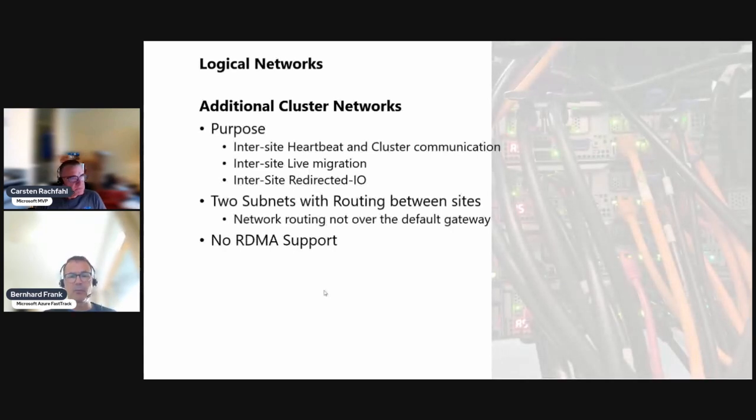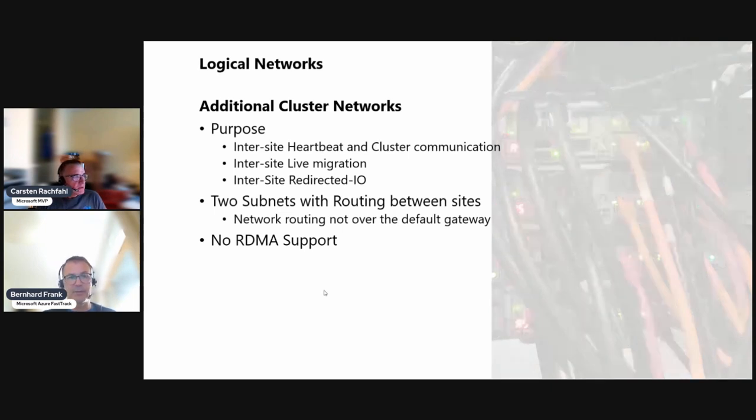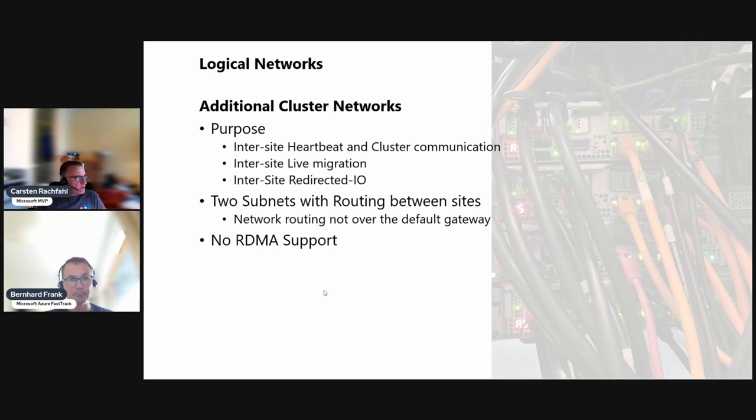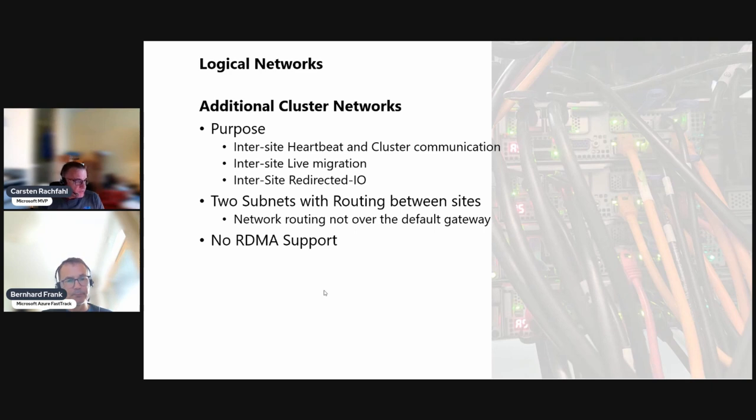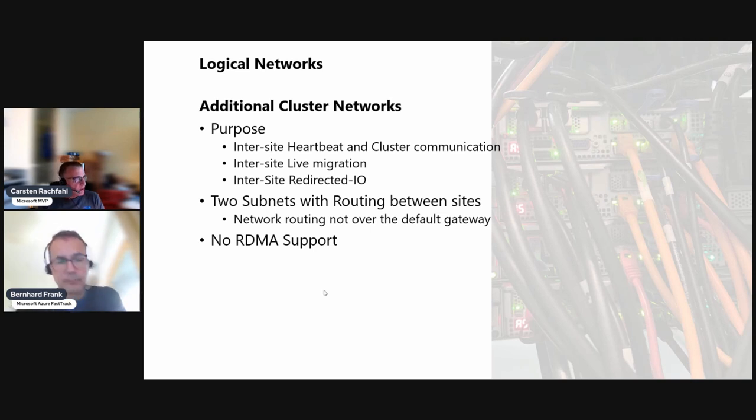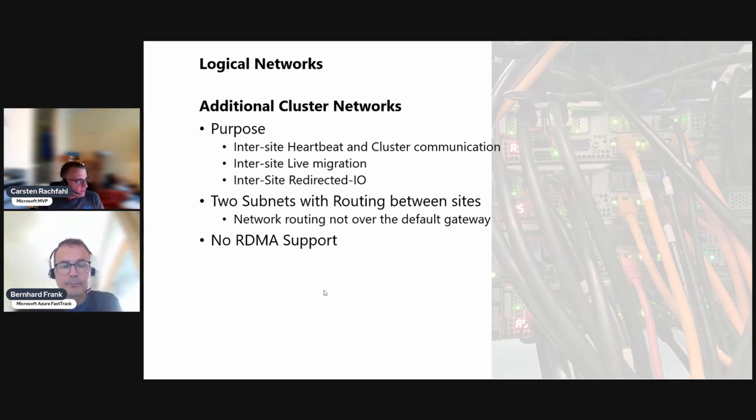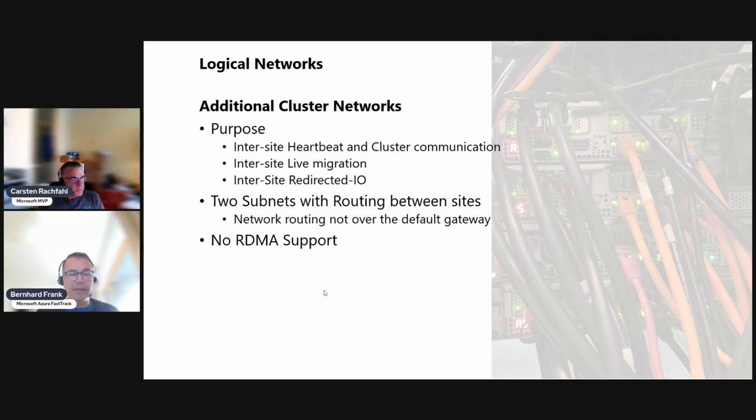We both agree that we would require this in a stretch cluster scenario, especially in our scenario where we only have a one gigabit management network. We really require it, but it's also useful in other scenarios where you have separate storage replica switches or where you want to separate your traffic, live migration and other things from the management network to another network.